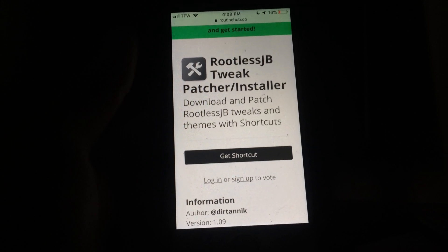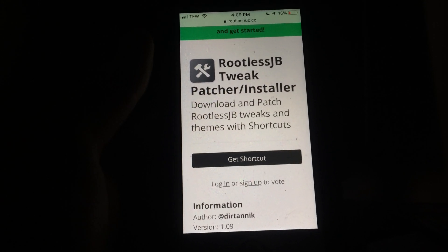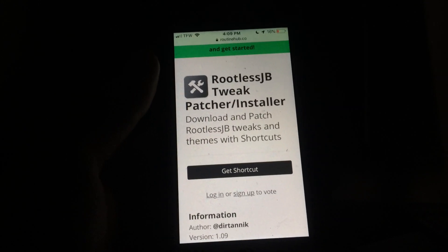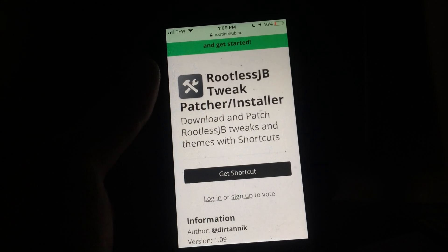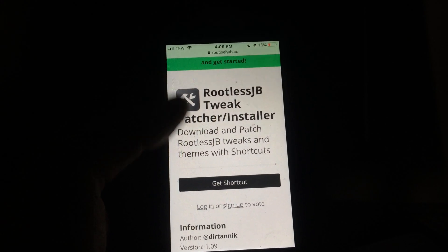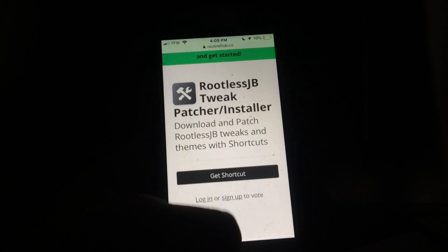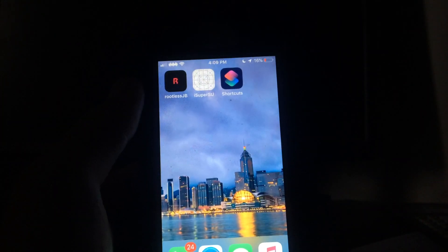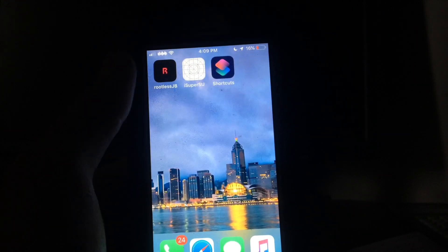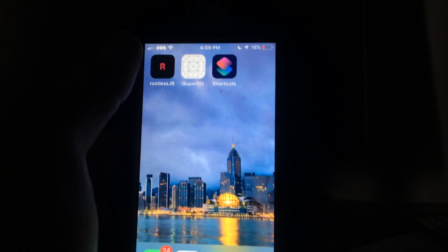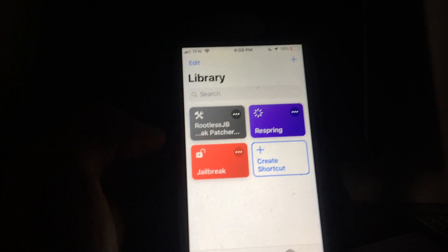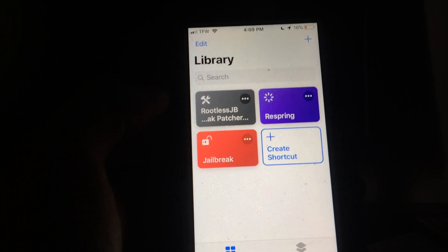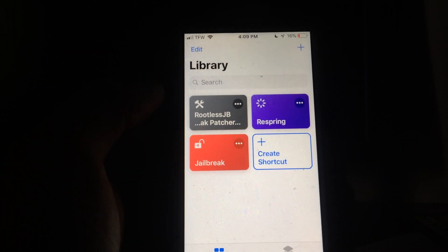What this does is it takes the tweak and the dev files, and it basically makes it so that your device can read them and install them. This is all going to be done through the Siri Shortcuts app. All you're going to want to do is hit this Get Shortcut button, and it will redirect you to Siri Shortcuts. It's going to add this shortcut to your shortcuts library. It's called the Rootless Jailbreak Tweak Patcher.